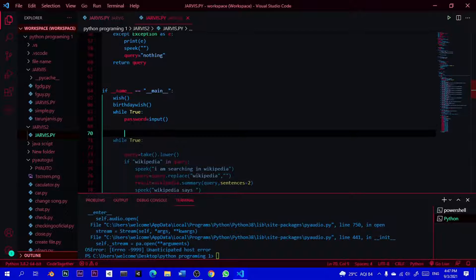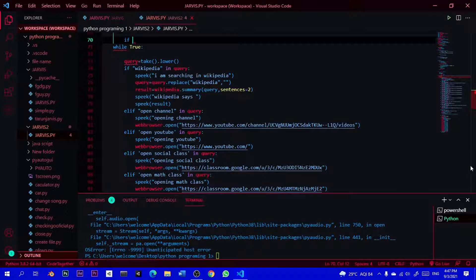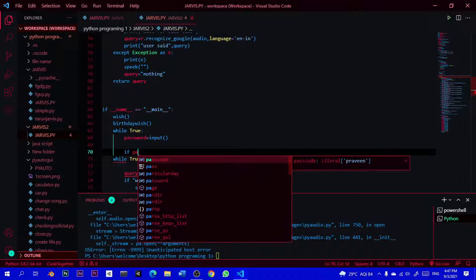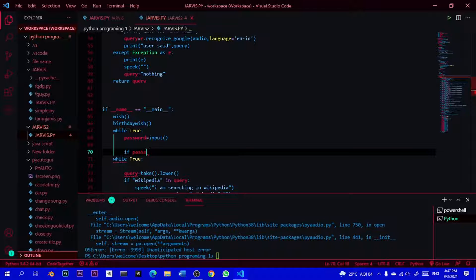Now we need to change the password. We create an if statement. We get an input function. With the if statement, we use the if statement. If we have input, we can get the password.